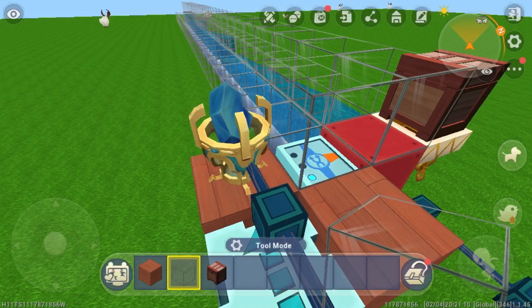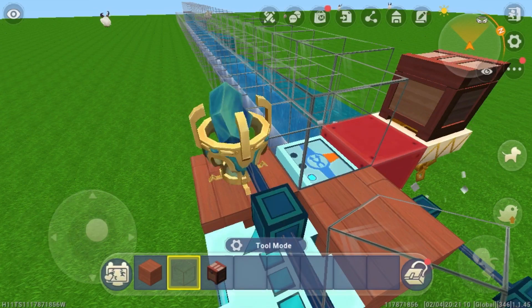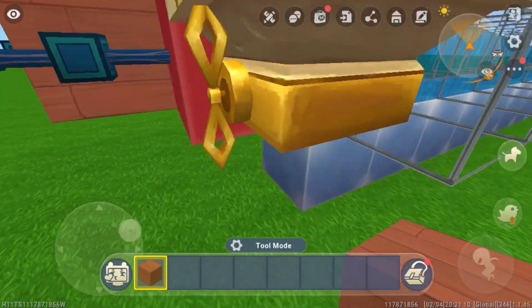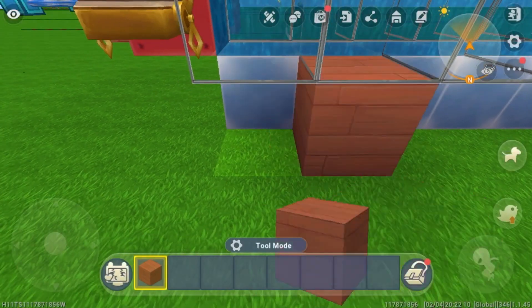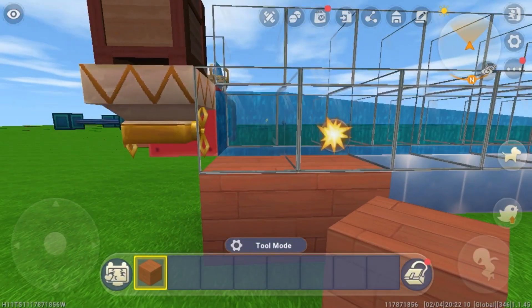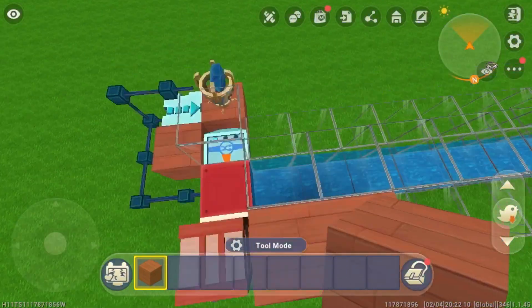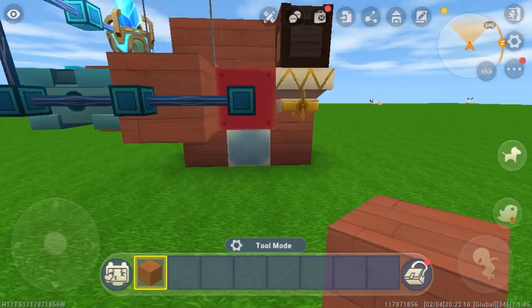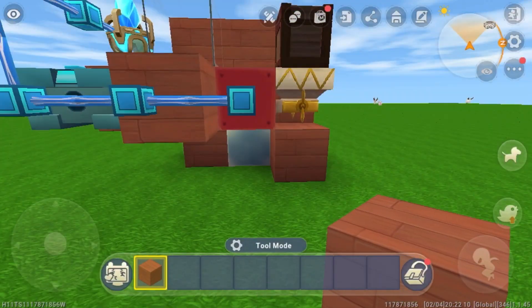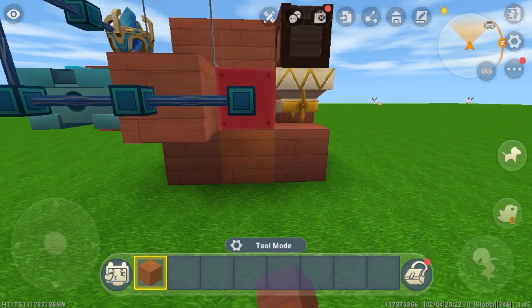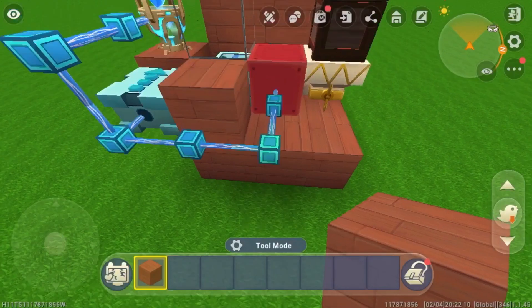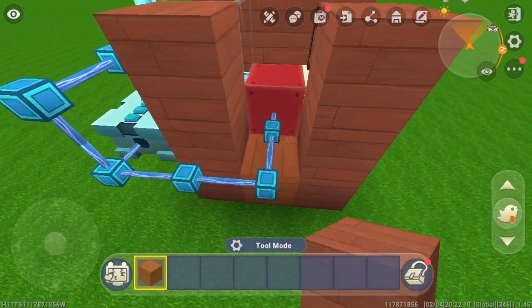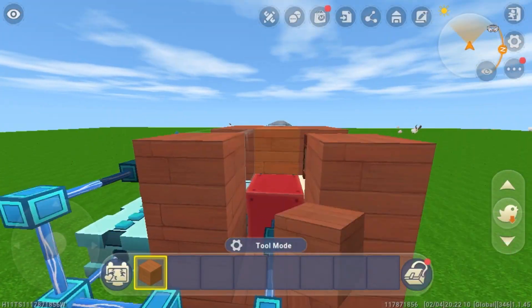Place one glass block here. Now come over to this side and place two solid blocks going all the way around just like this. Come to the back and place six solid blocks under here, then place two more up here, one there, and two right there.